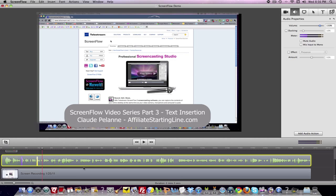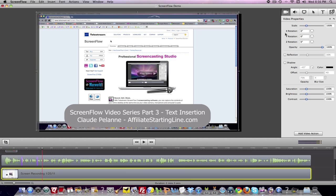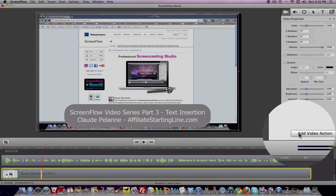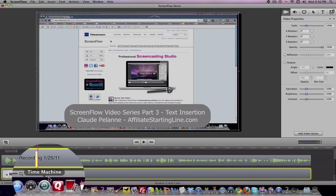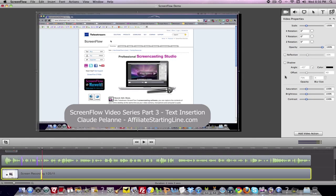Now the video part of it does exactly the same thing. You come over here — if you click Add Video Action you're going to see a marker pop up. And you can do a few things. You can scale.